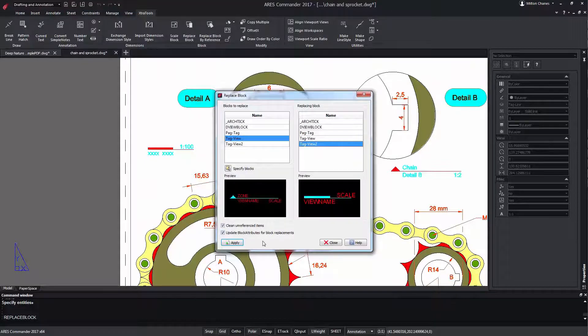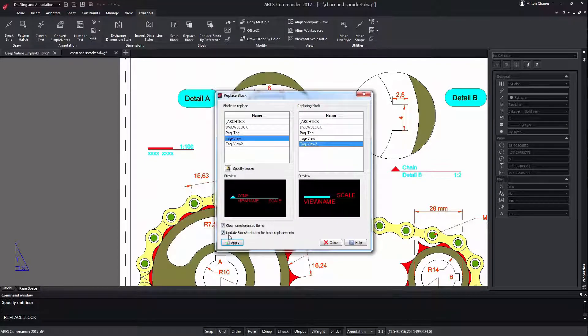Now pay attention. We need to check the option to update the block attributes. We press OK.